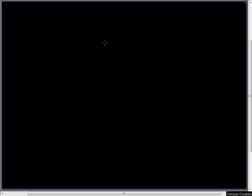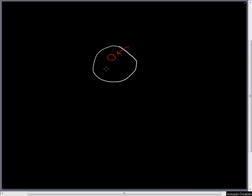When a bacteriophage infects a cell, it shoots in its DNA and this DNA will typically circularize. It'll go from linear to circular form, and here's our bacterial circular chromosome.